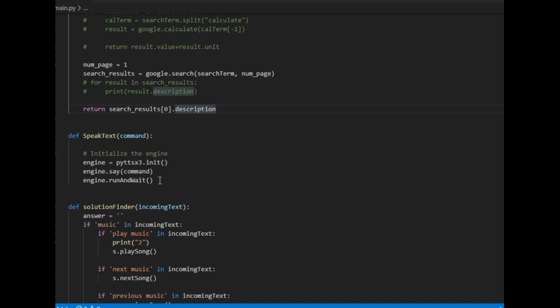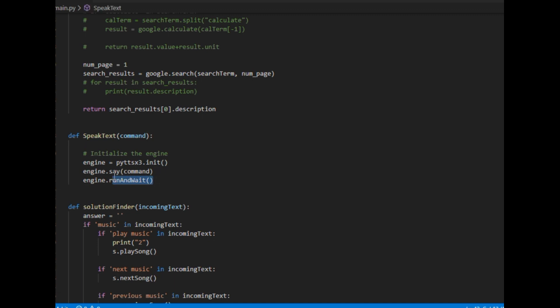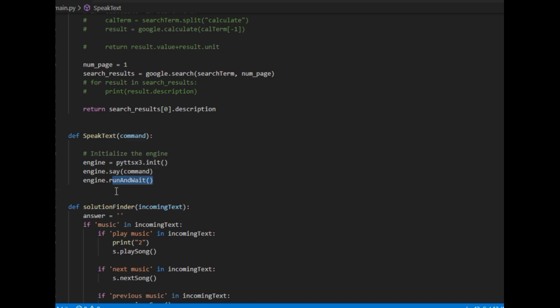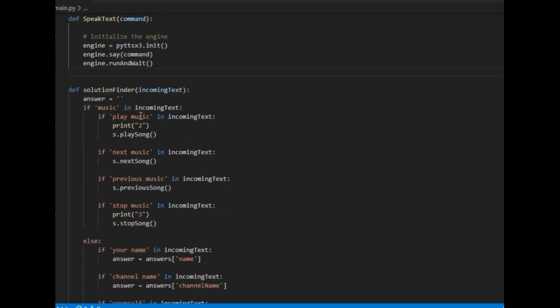Moving on, I defined one more method — speak_text. It takes one string input, initializes the text-to-speech module, passes the input to that module's method, runs the function, and waits until the speech finishes before terminating. The next very important method I defined is the solution_finder method, which also takes one string input for which we have to find an answer. Initially the answer is nothing.